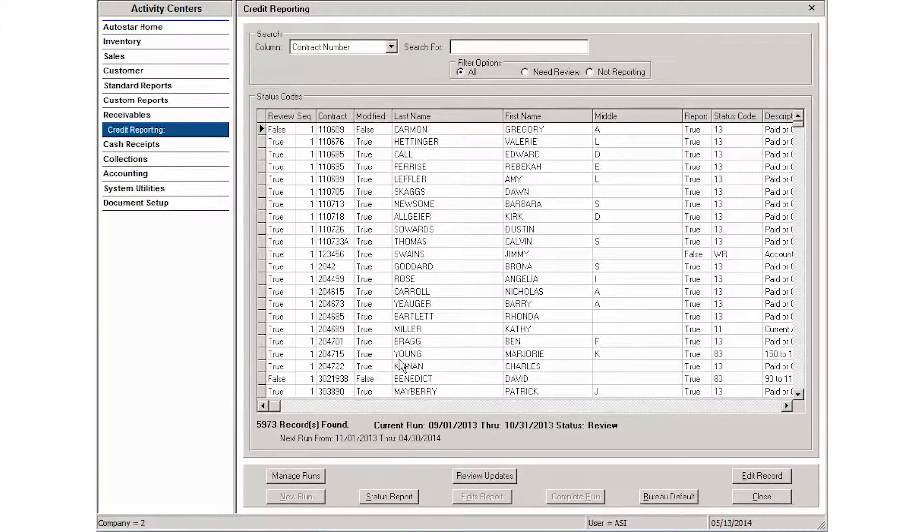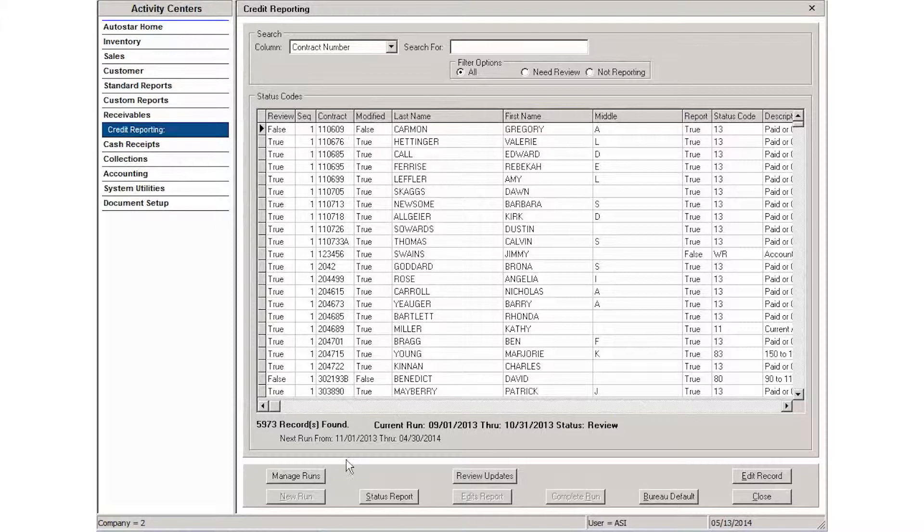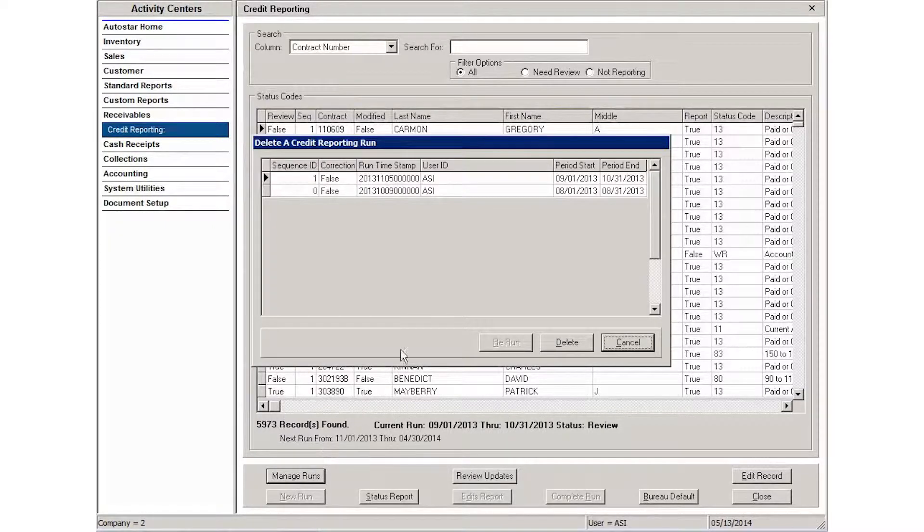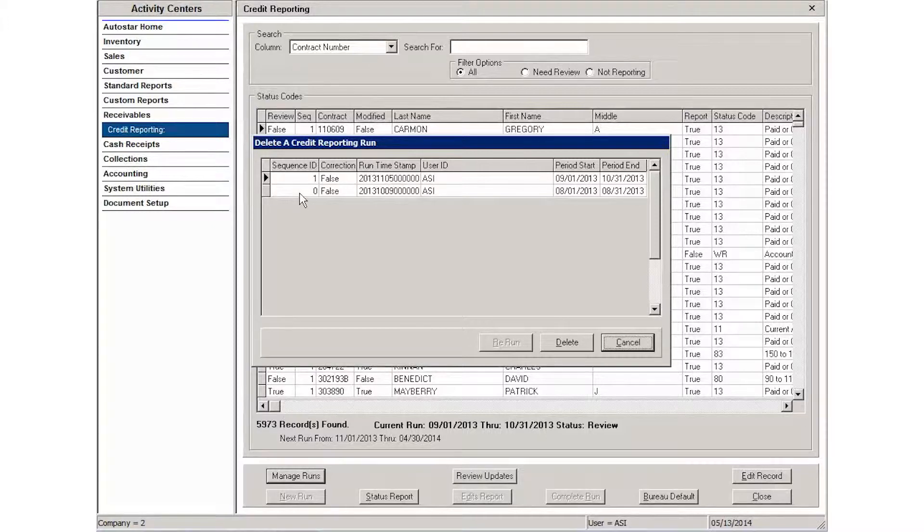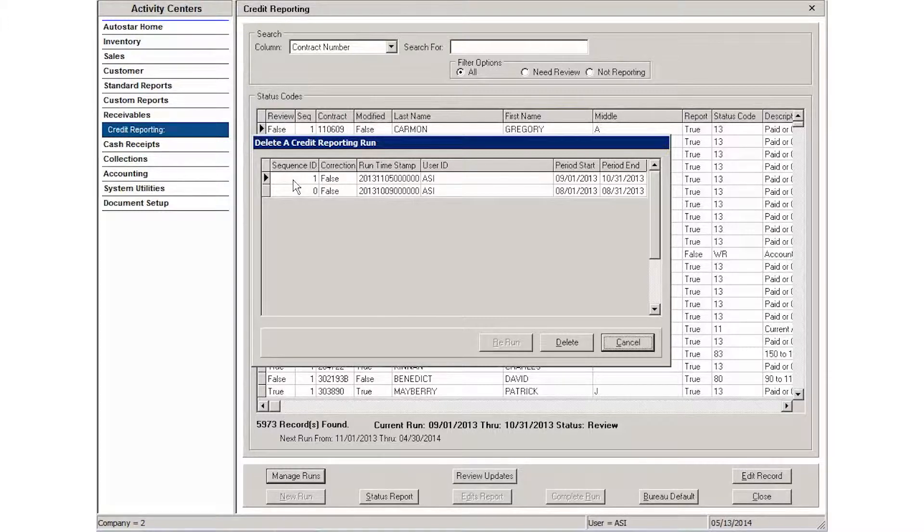Though it's rarely used, the credit reporting area does offer the ability to manage runs. If you click that button, you can see your base run and the most current run that you've done. It will list